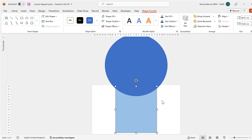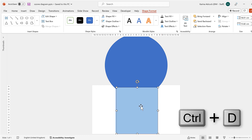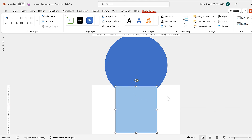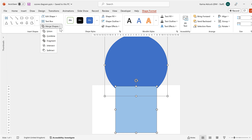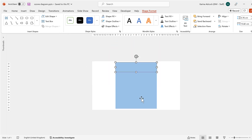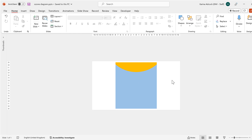Once I have the circle positioned where I want it, I'll select the rectangle and press Ctrl D to duplicate it, then position this copy over the top of the one underneath. Then select both the rectangle and the circle, and go to Shape Format, Merge Shapes, and Intersect.